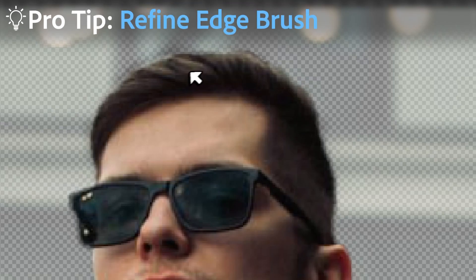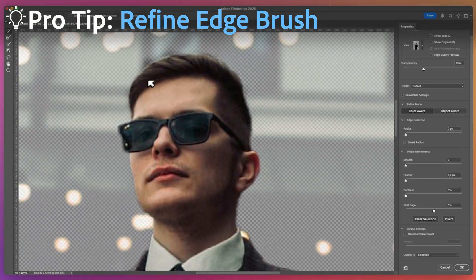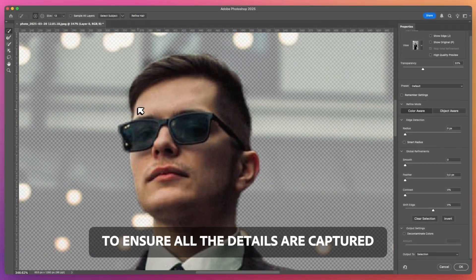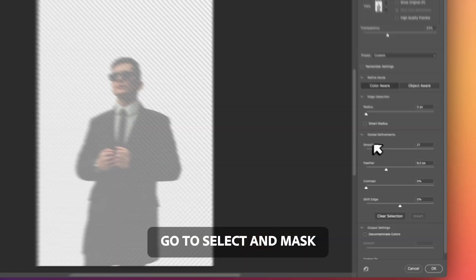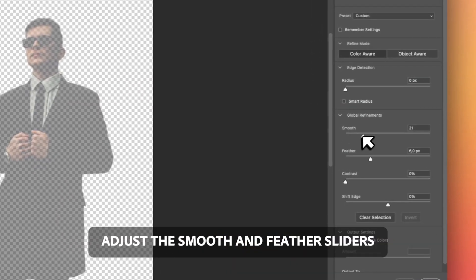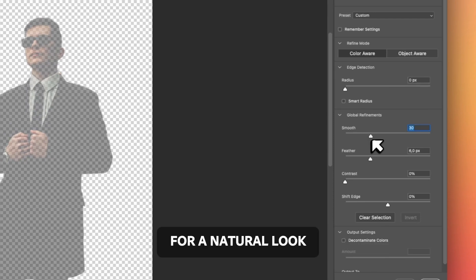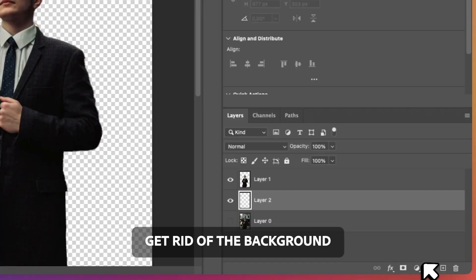Pro tip, use the Refine Edge brush to ensure all the details are captured. Go to Select and Mask. Adjust the Smooth and Feather sliders for a natural look.